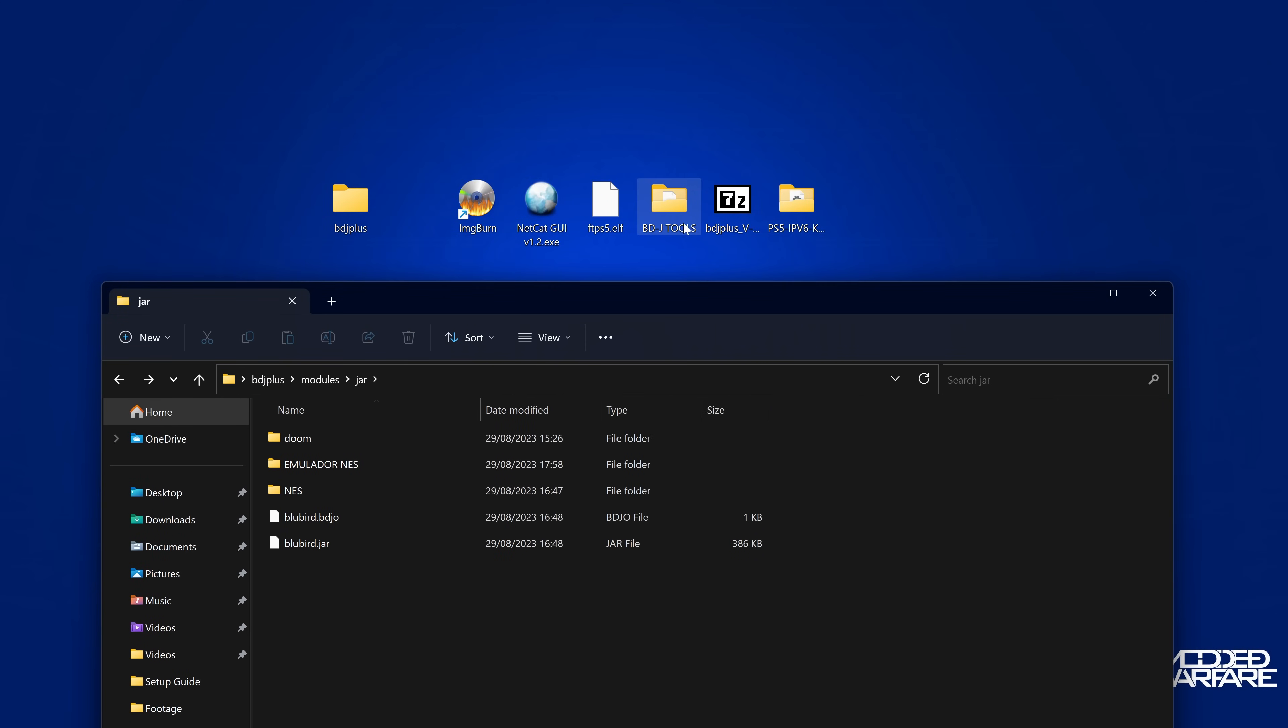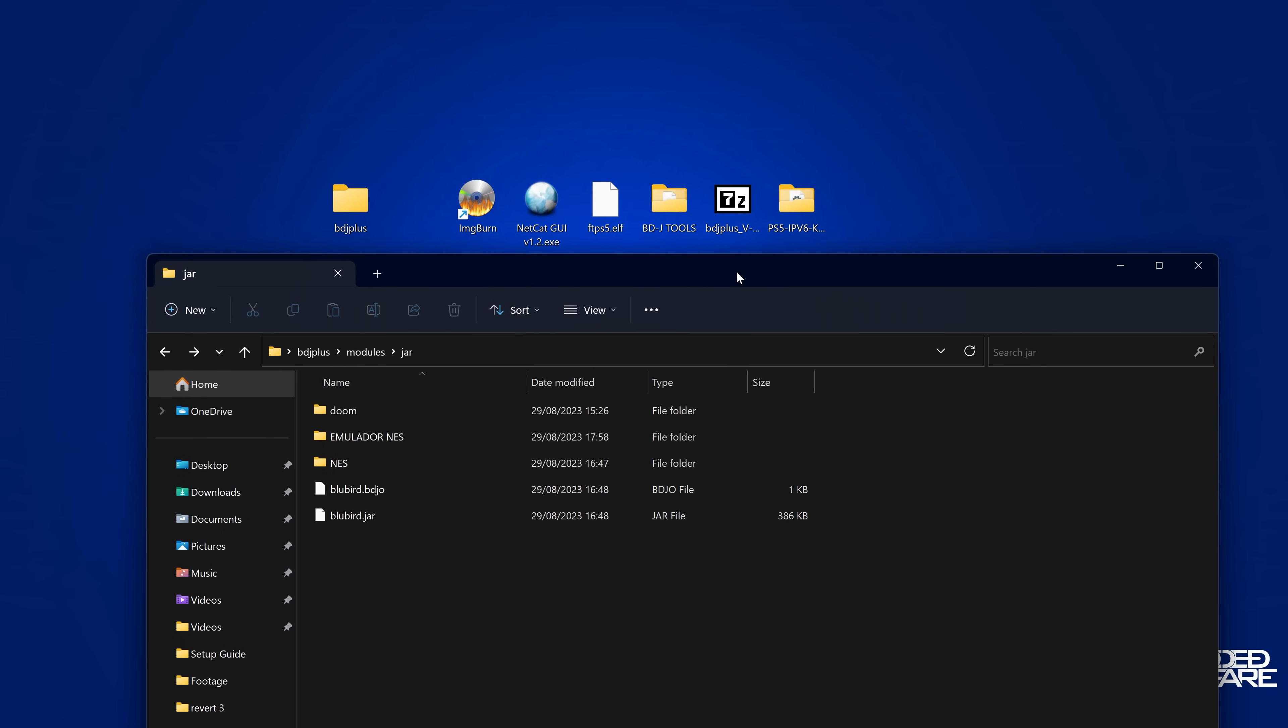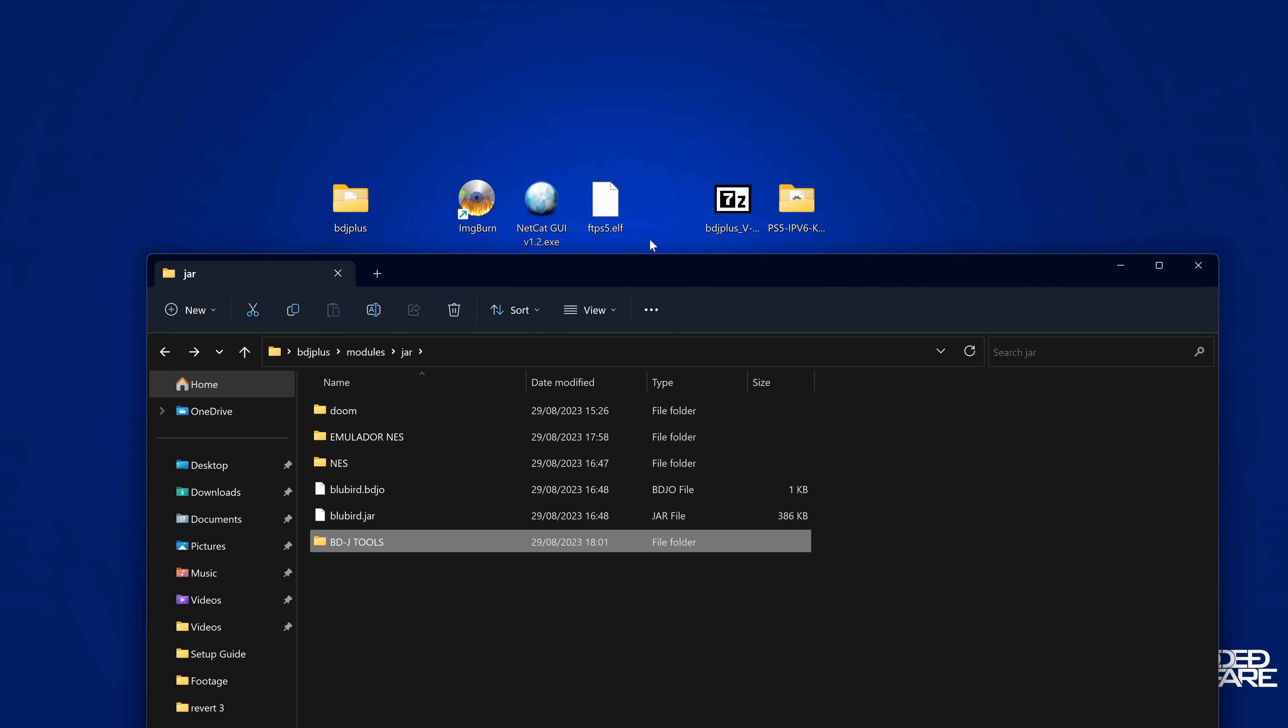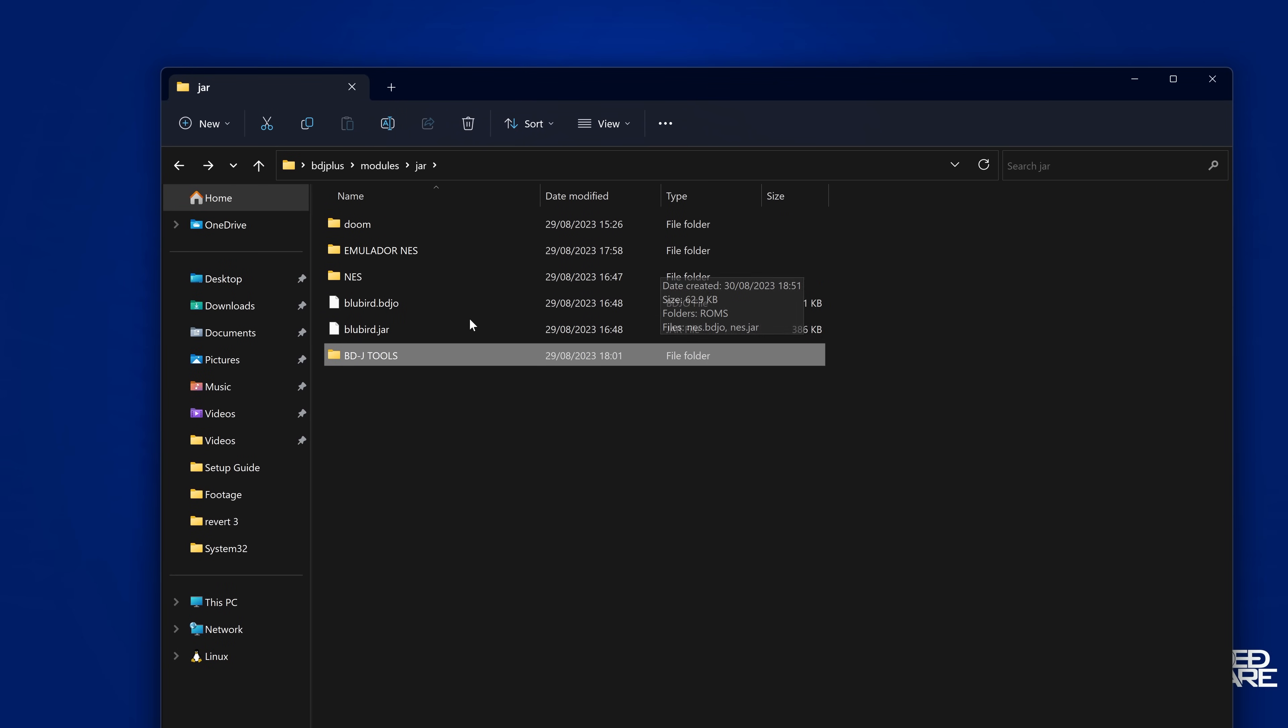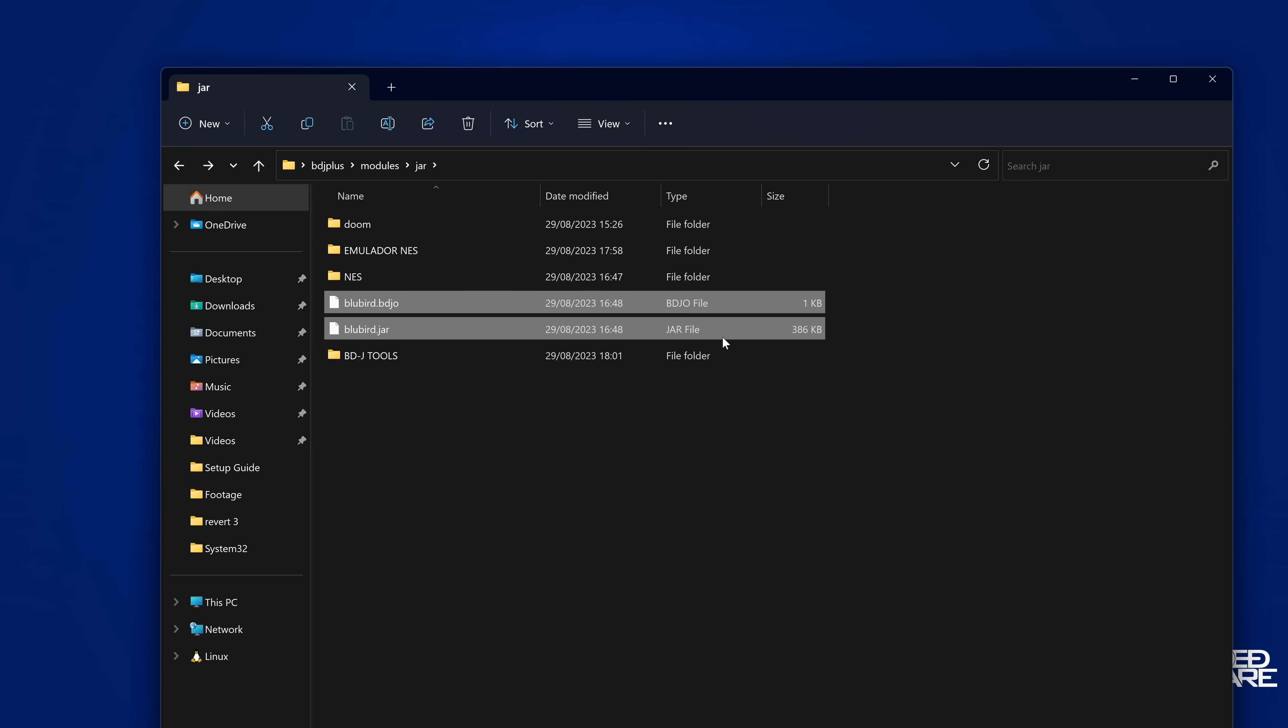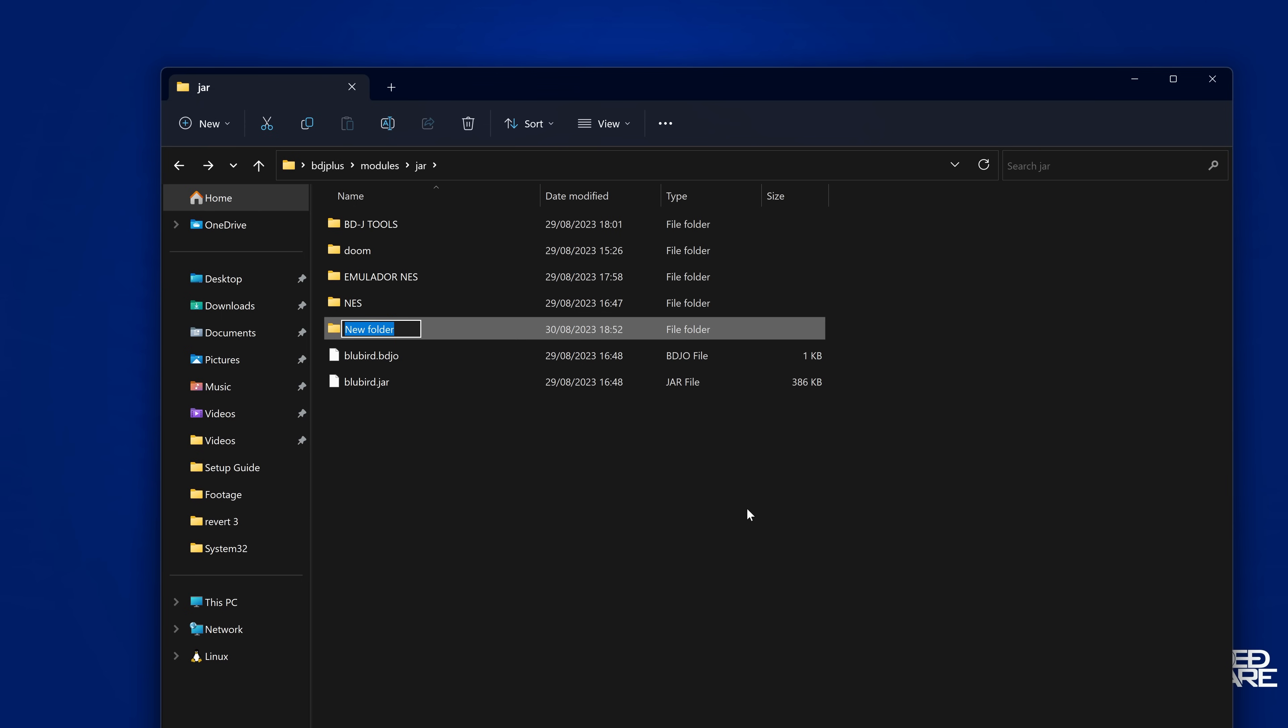But we can also add the BDJ tools from John Tornblum, which will allow us to load all of John Tornblum's stuff like his exploits and his Lua loader and his jar loader and all of that stuff. We can also add in here. So I'm going to go ahead and add BDJ tools. Basically, if you want to add any additional projects that you can load in this menu, you just need to copy the jar file and generate the BDJO file and copy them in a folder in this jar folder here, and you'll be able to load it. It's probably best if we just put Bluebird in its own folder as well.